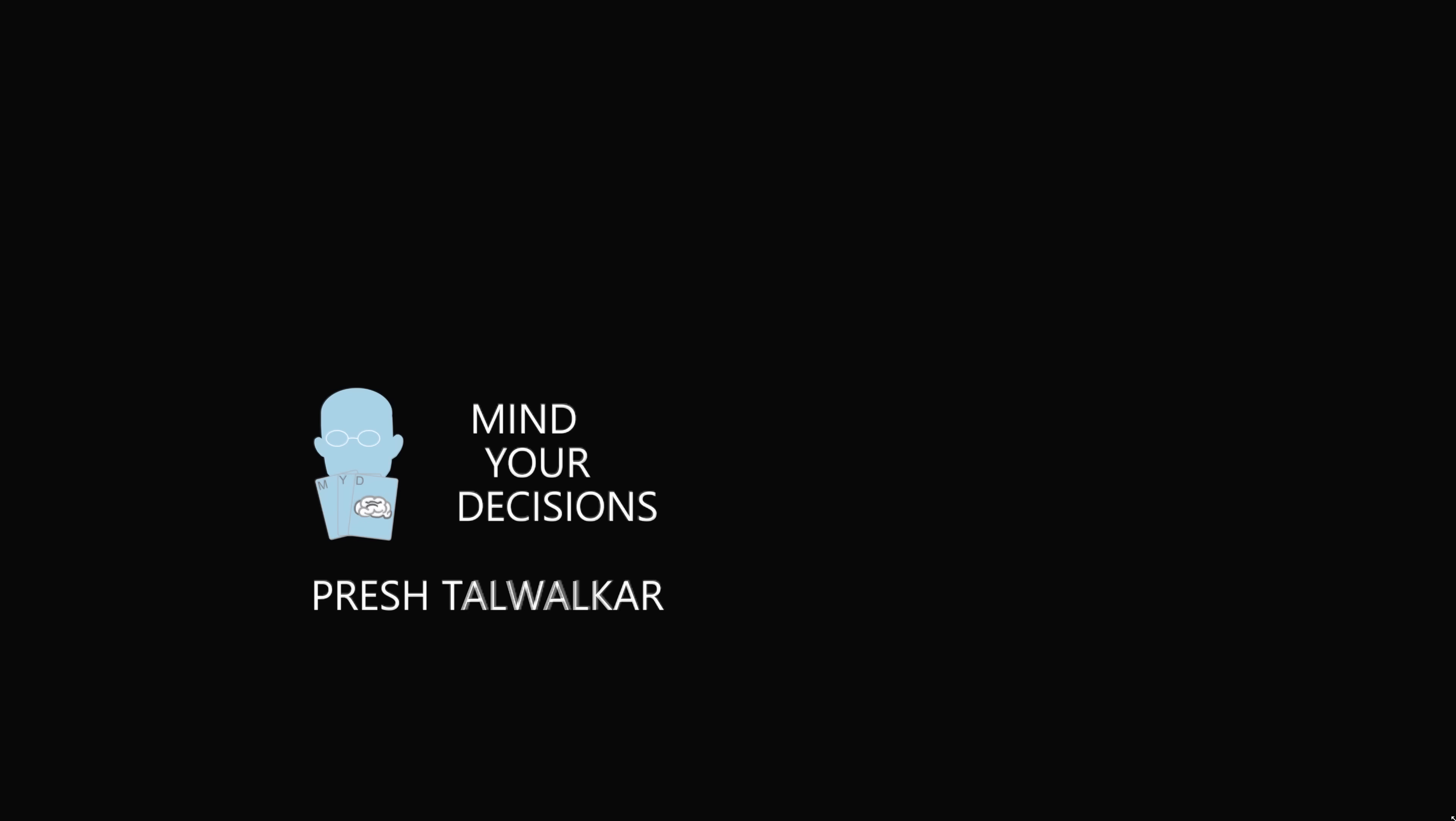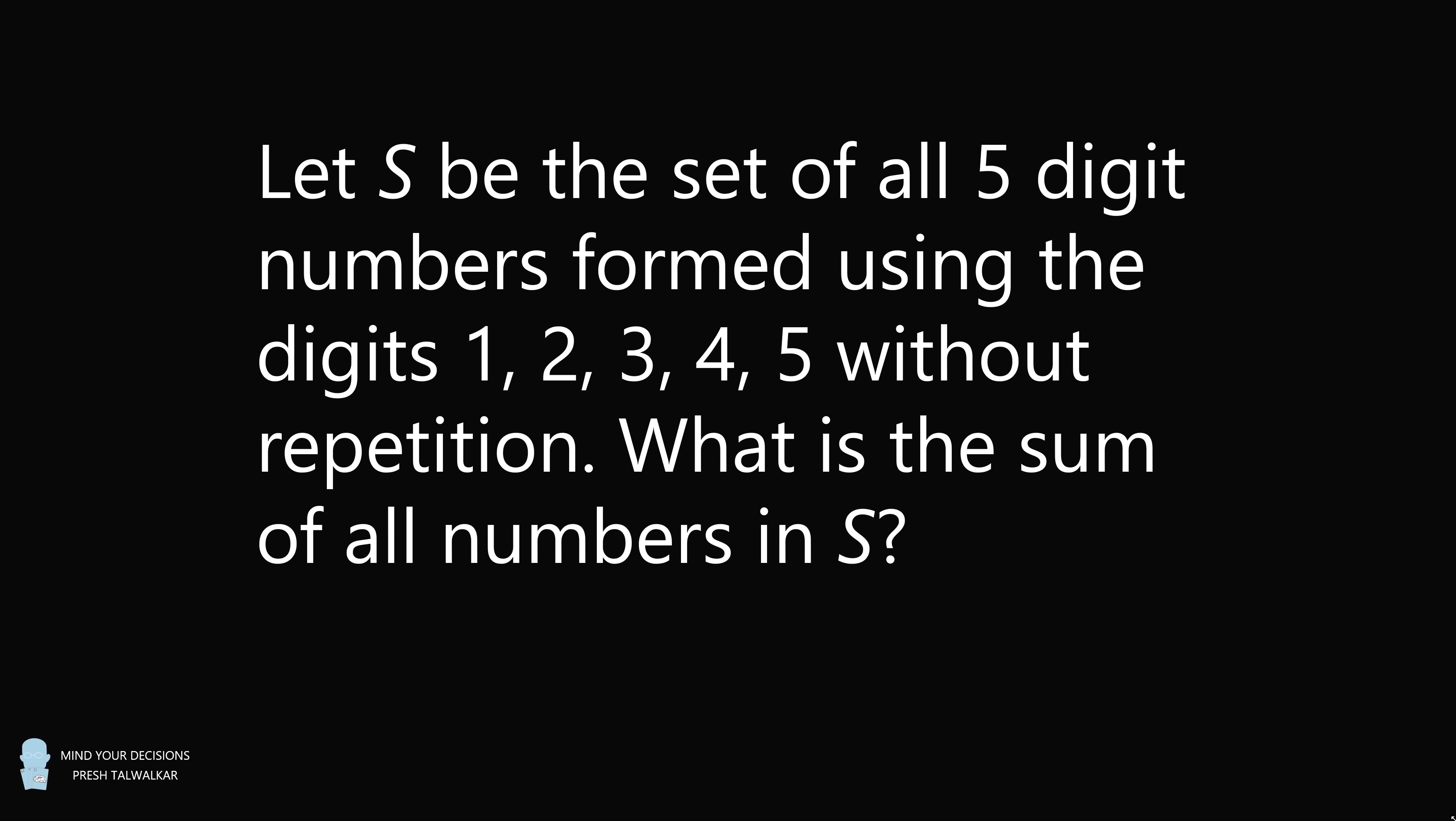Hey, this is Presh Talwalkar. Let S be the set of all five-digit numbers formed using the digits 1, 2, 3, 4, 5 without repetition. What is the sum of all numbers in S?